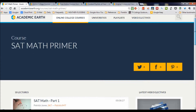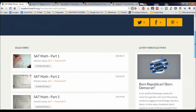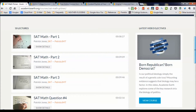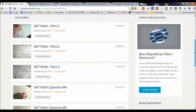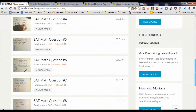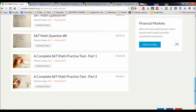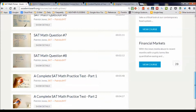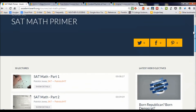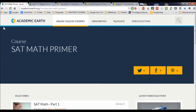Viewing the course for SAT math primer, we come up with 10 lectures — part one, two, three, four — and practice tests at the end. So that'll get us ready for the SATs.